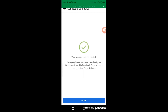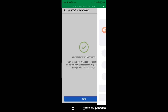You can change this in page settings — that simply means if you want to change it, you can do so once you are done. Click done, and you are now connected.